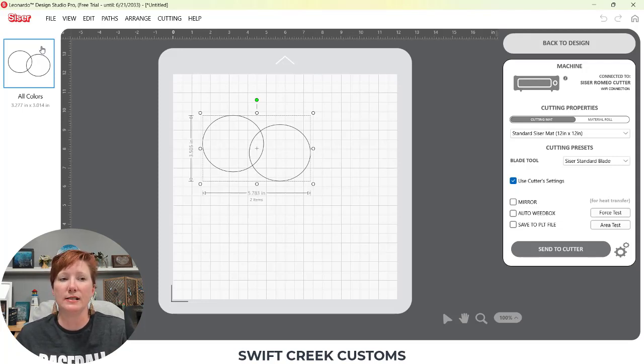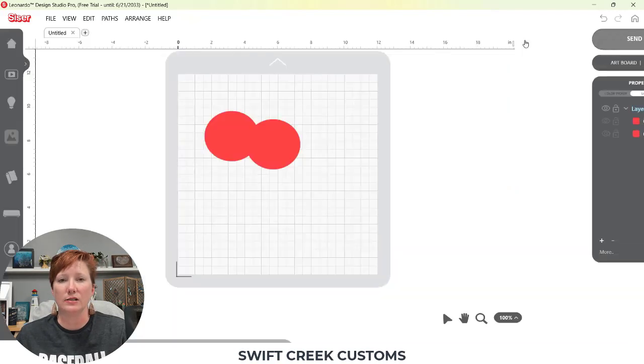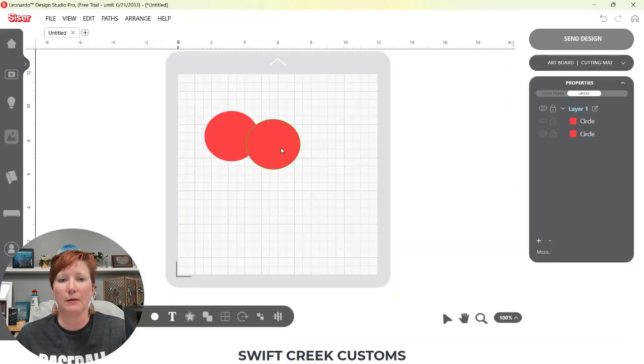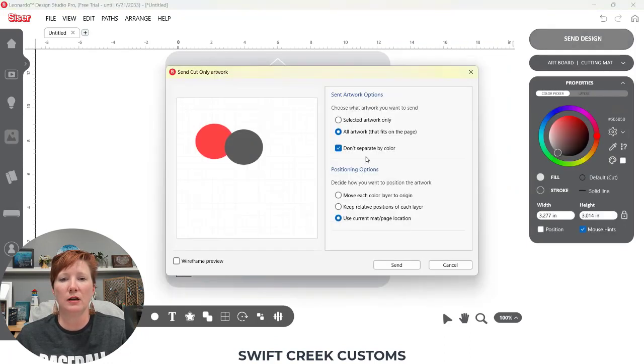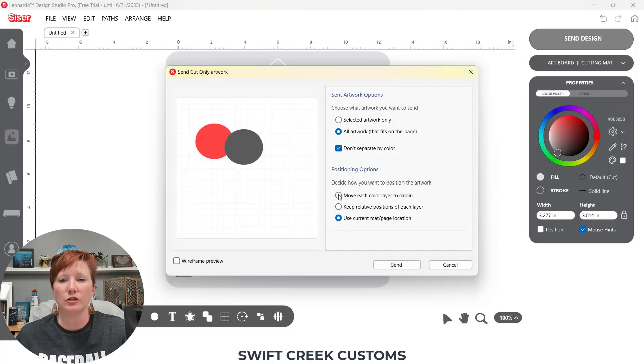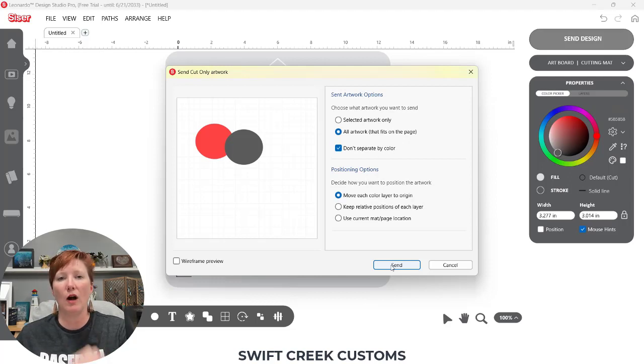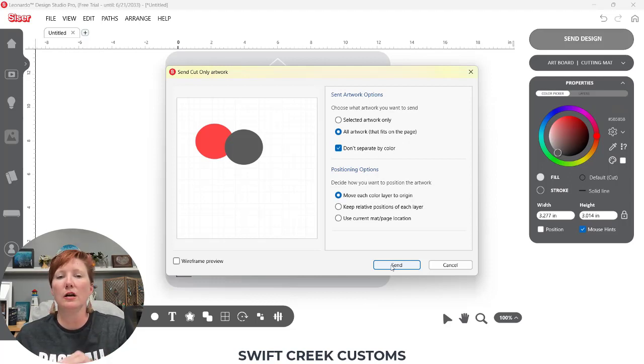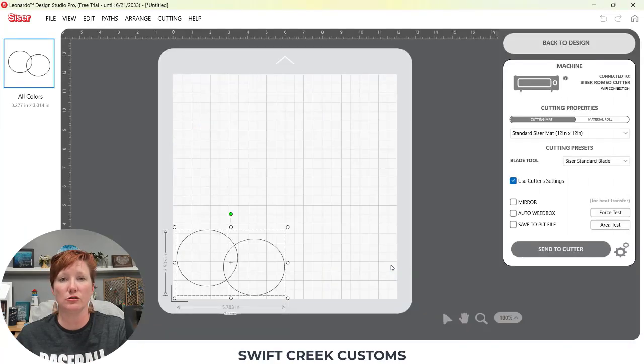Now on the left hand side, you're going to see your different design mats. Now Leonardo Design Studio, I'm going to come back out here and I'm just going to simply change this color for the example. And I'm going to choose move each color layer to origin. This is the hardest part for a craft cutter user who has been using those craft cutting machines to get used to when they start using Caesar, Juliet or Romeo.